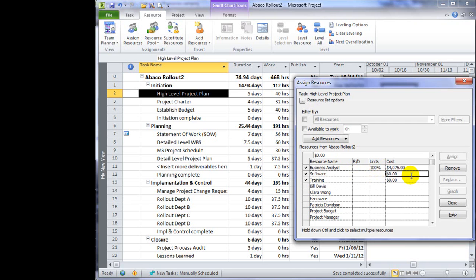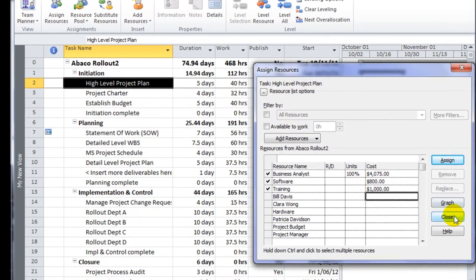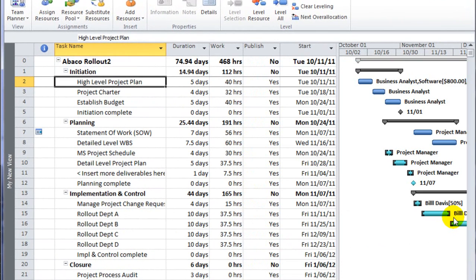So I'm going to put an estimate on software of $800 and training at $1,000. Then I'll close my assigned resource dialog.